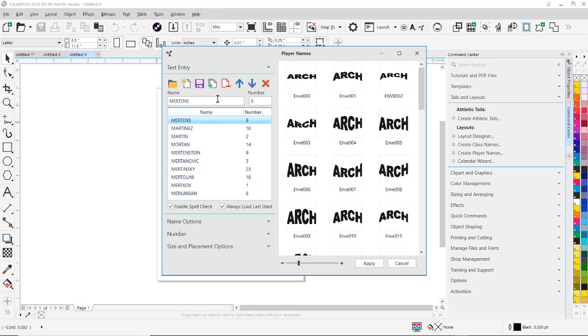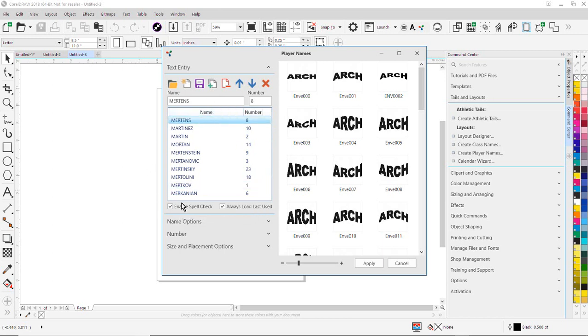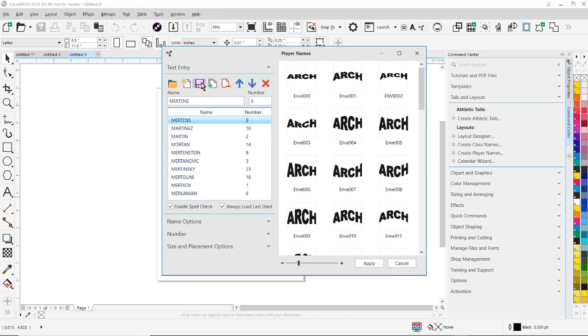You'll notice a couple options. Enable Spell Check, you can enable Spell Check, and you can also have it load the last used data file, which is what we were doing before. So it's loading the last used data file. And you can save the data files as well. So if you want to save this layout and open this layout up in the future and recut this, you can do that.